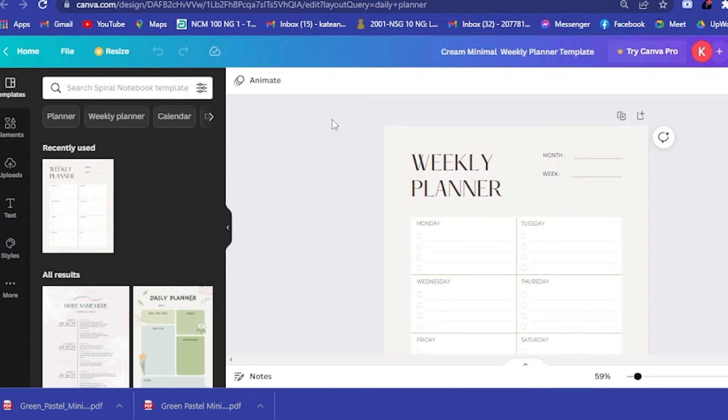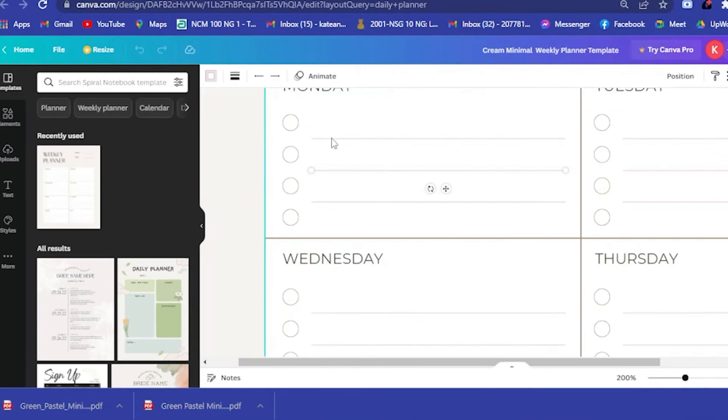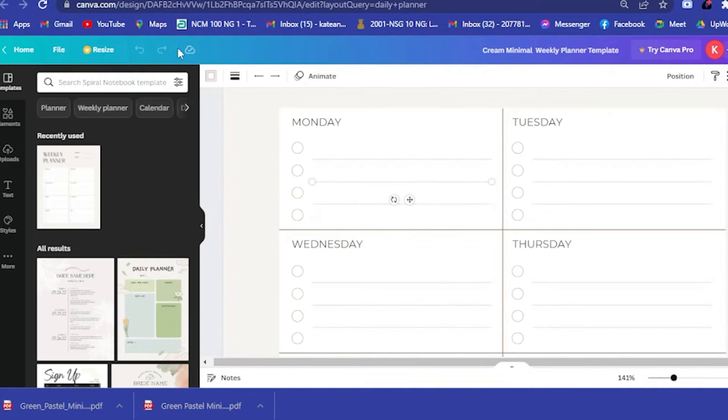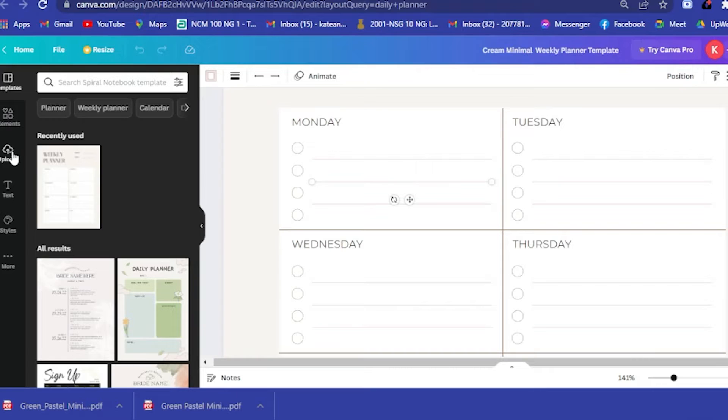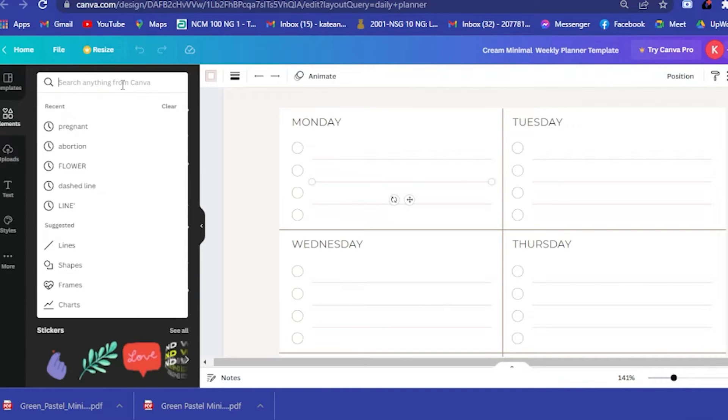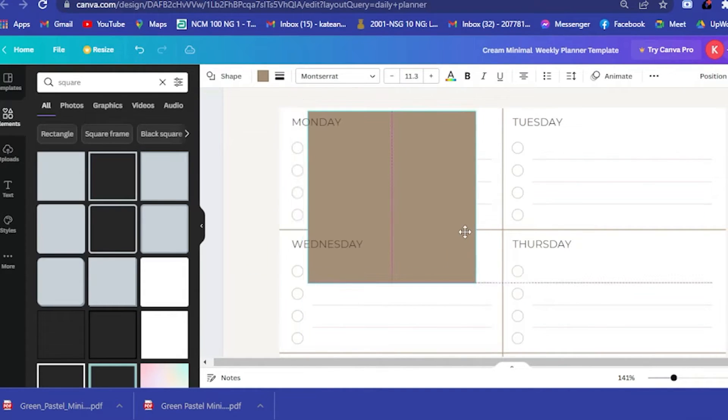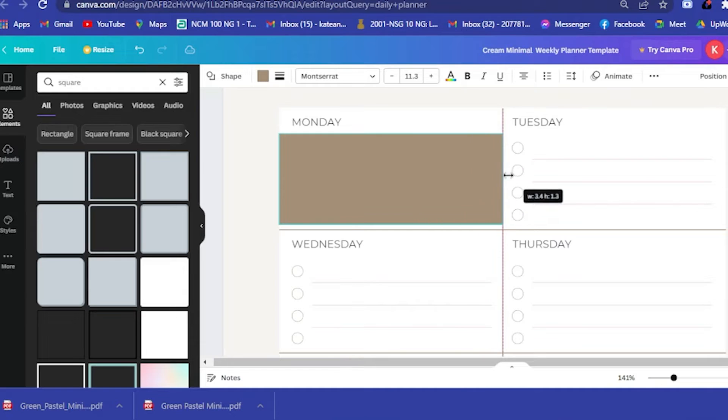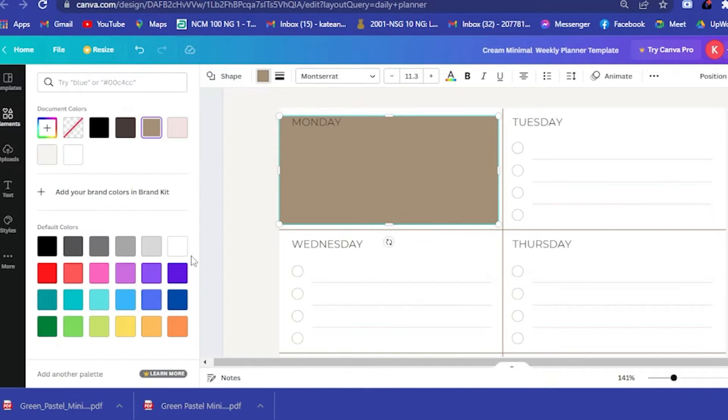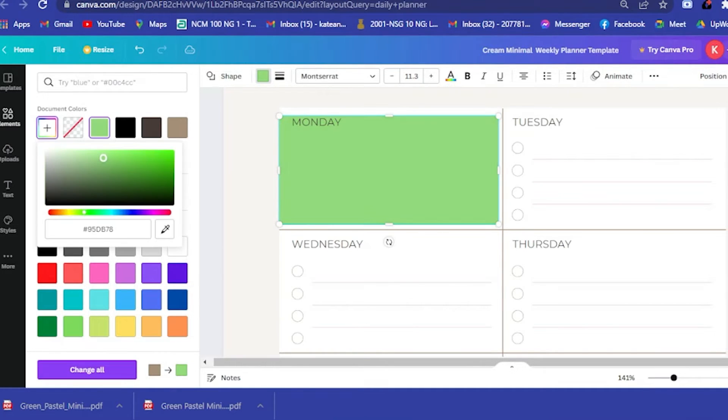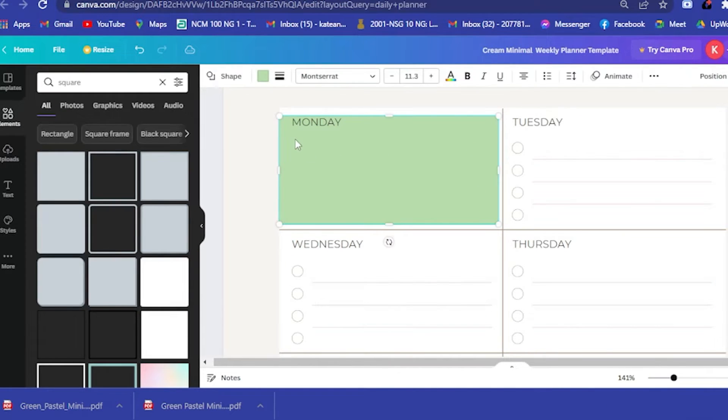Let's say I want to use a color for that. Let's go to elements here and search for square, and then you can manipulate it. Drag it here and then we could change the color to let's say a pastel green. Now you could put this at the back by positioning it at the back.